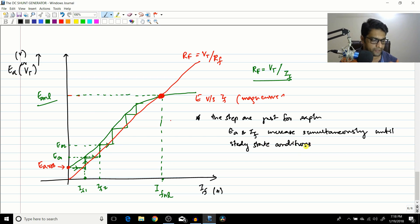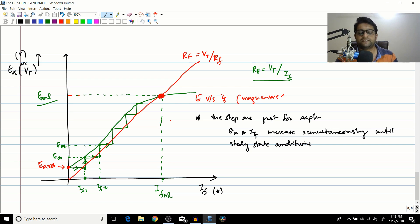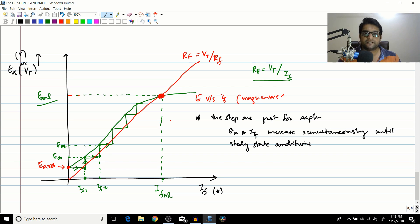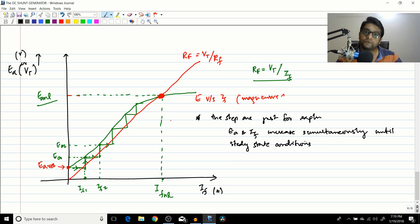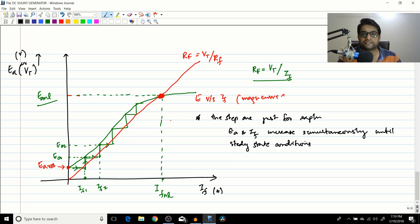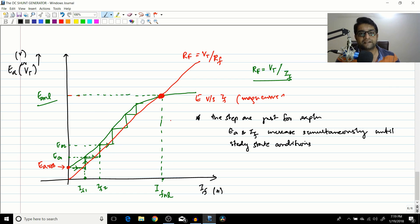That is how the voltage builds up in a shunt generator. In the next lecture, I will discuss why voltage buildup may not occur in a shunt generator and what you can do to make the voltage build up. I hope you liked this session — please put any doubts in the comments, press the like button, and subscribe to the channel.